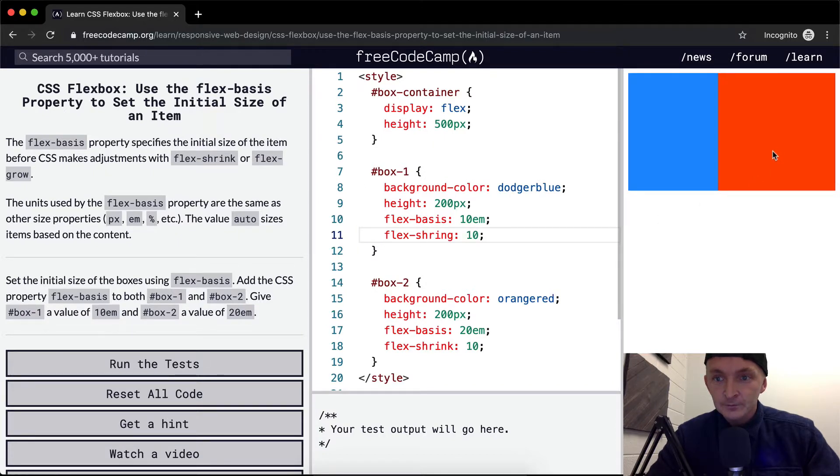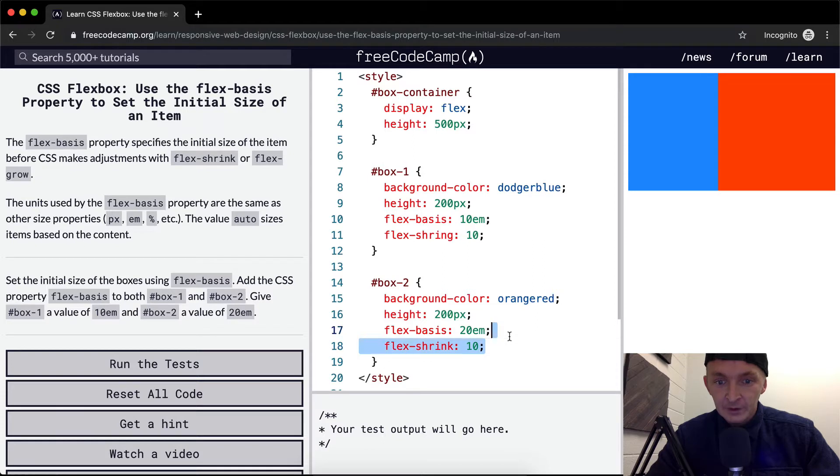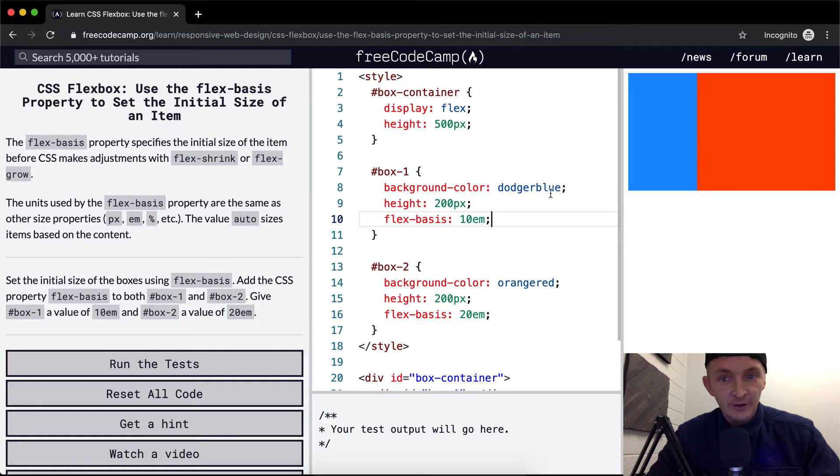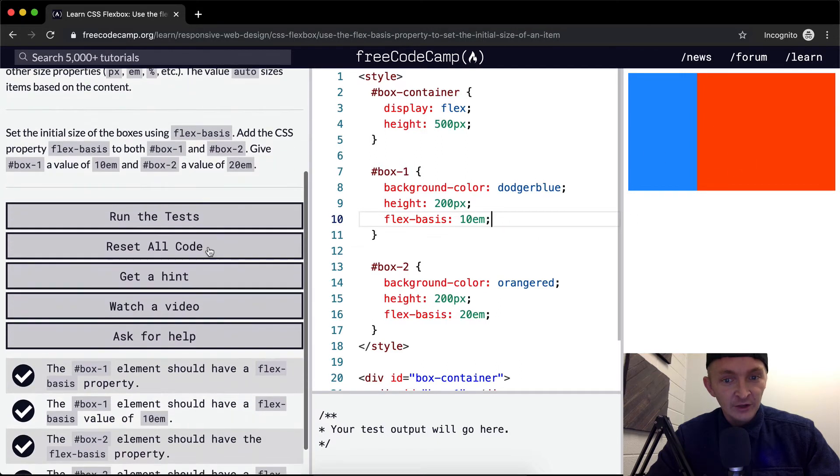Hmm. I would have thought that this would make it 50-50. Anyways, I think that that's basically what they're saying is that you can set the initial basis of the height or the width using this flexbasis selection.